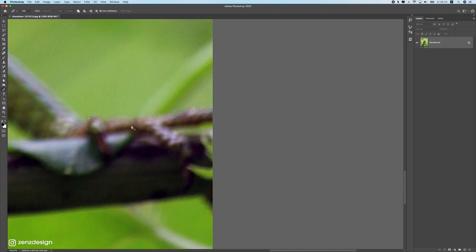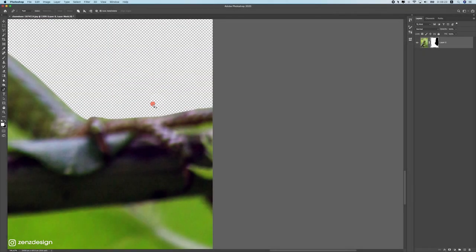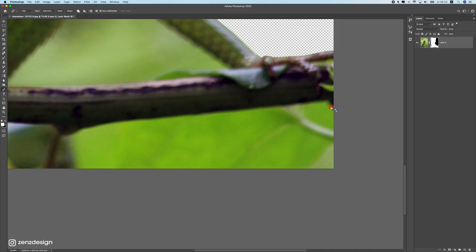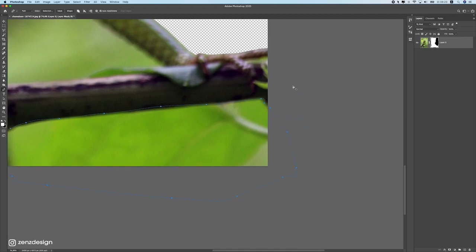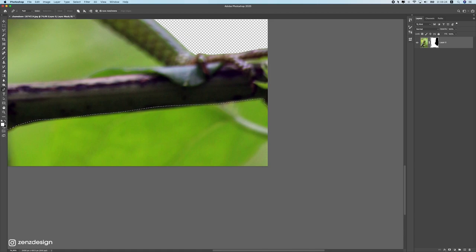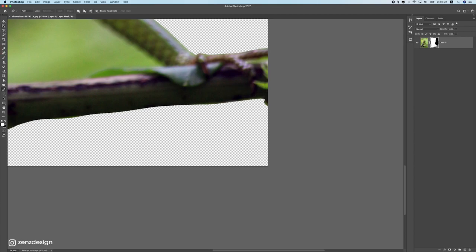Once you've gone around the whole subject, click the first point again to close the path. Then right-click and select Make Selection. Set the feather radius to 1 pixel — not zero — so the edge looks a little more realistic. Press OK, and you have your selection. Click the mask button to create a layer mask, hiding the background. For any remaining background areas, repeat the same steps: select the mask, make a new path selection, and fill with black using Ctrl+Backspace.